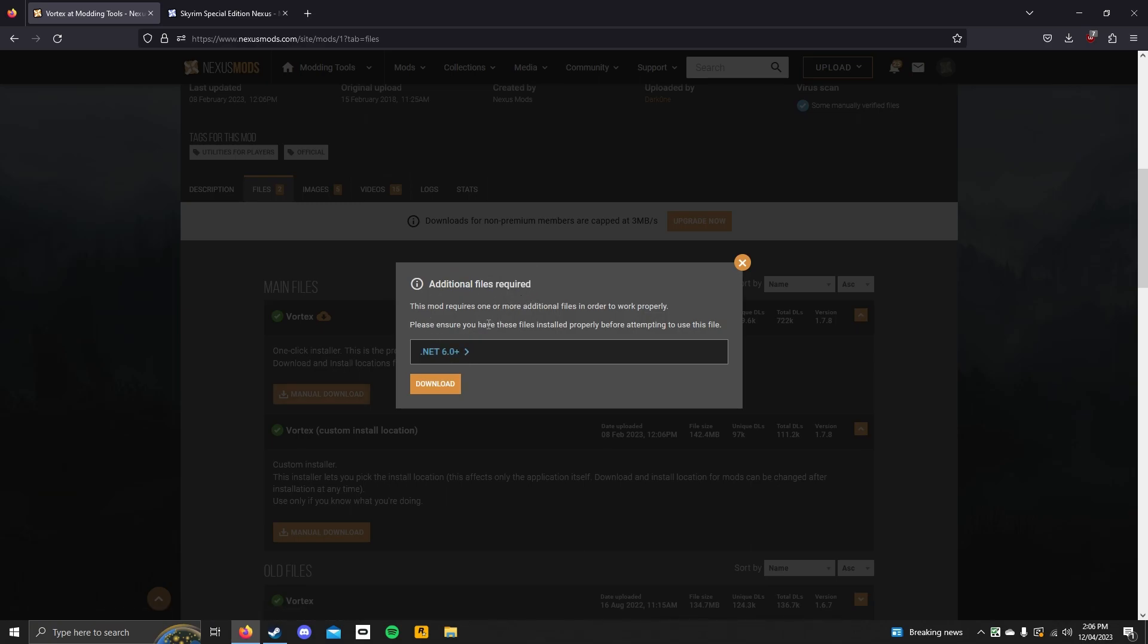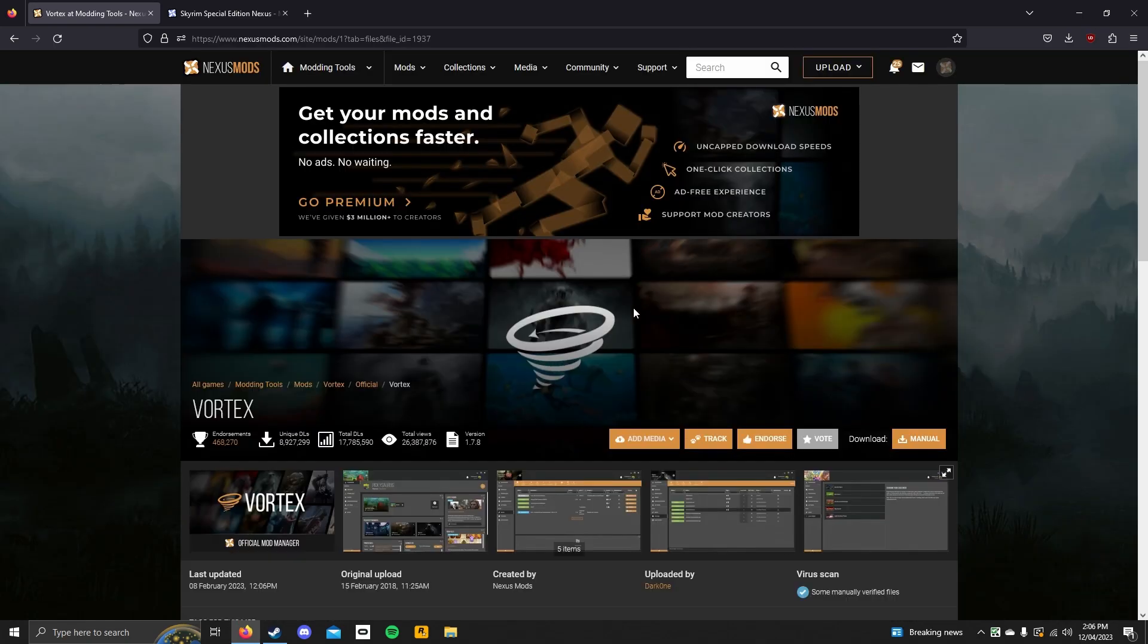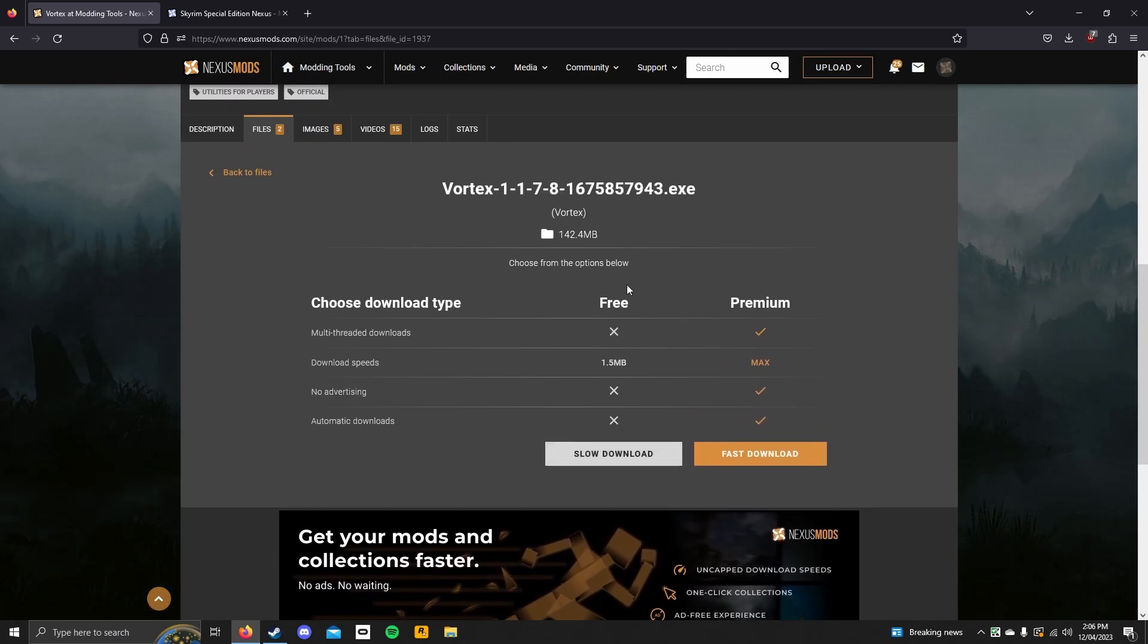If you've had your computer for a while, you should already have it installed because you probably didn't ask to install it. That's a very common requirement for a lot of apps. If you don't have it installed, make sure you do. After that, click download. Then click slow download unless you are paying for premium.